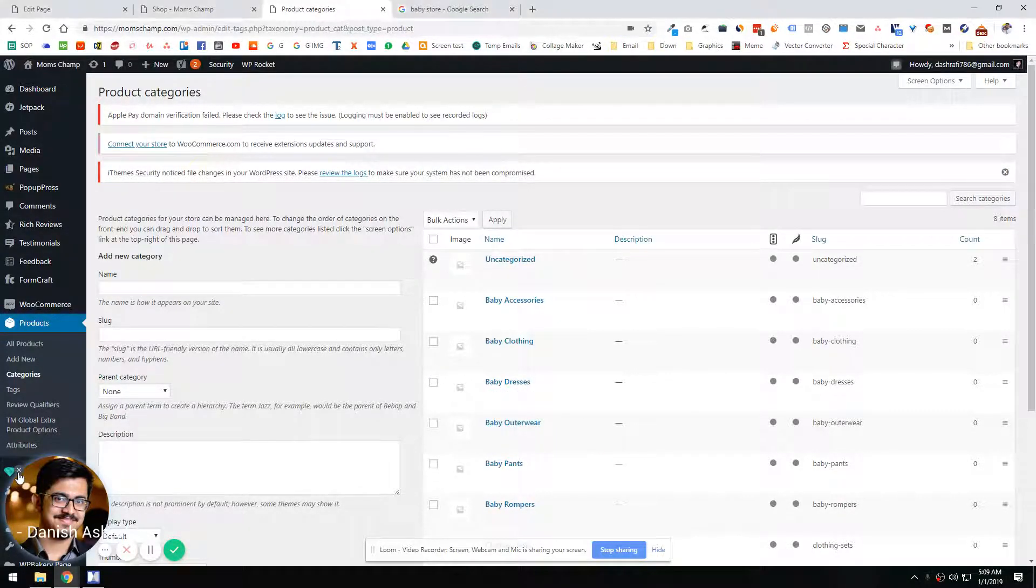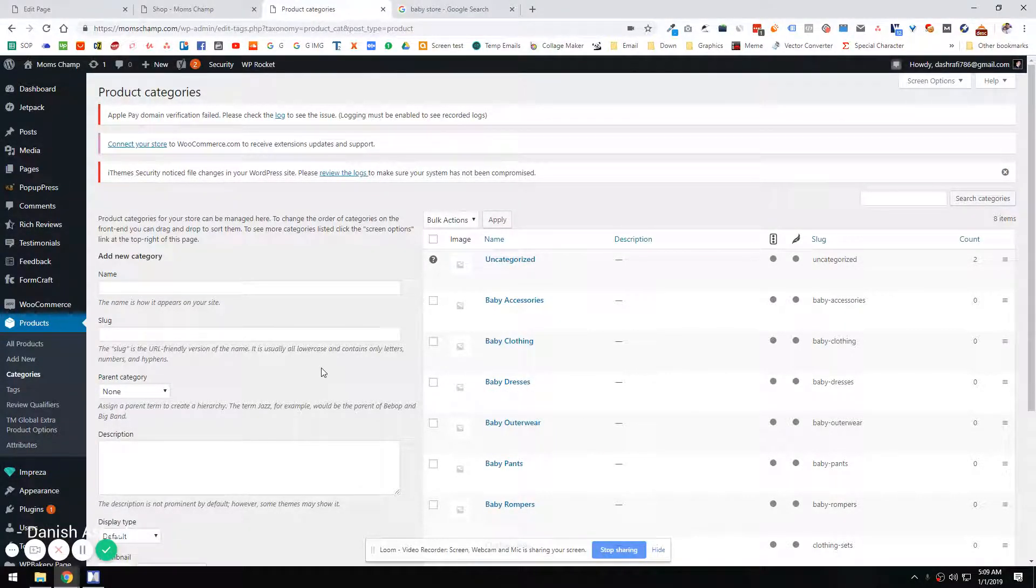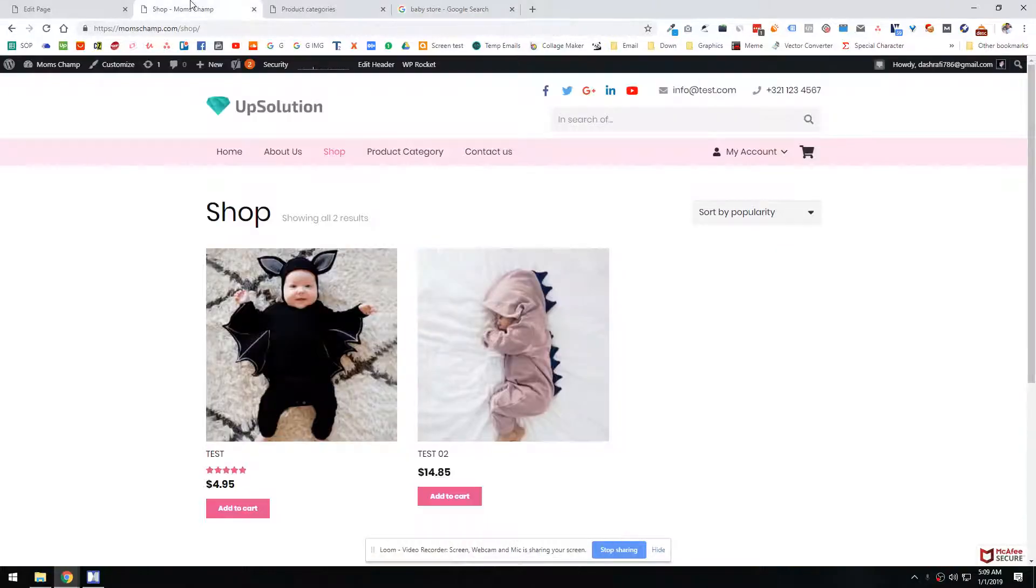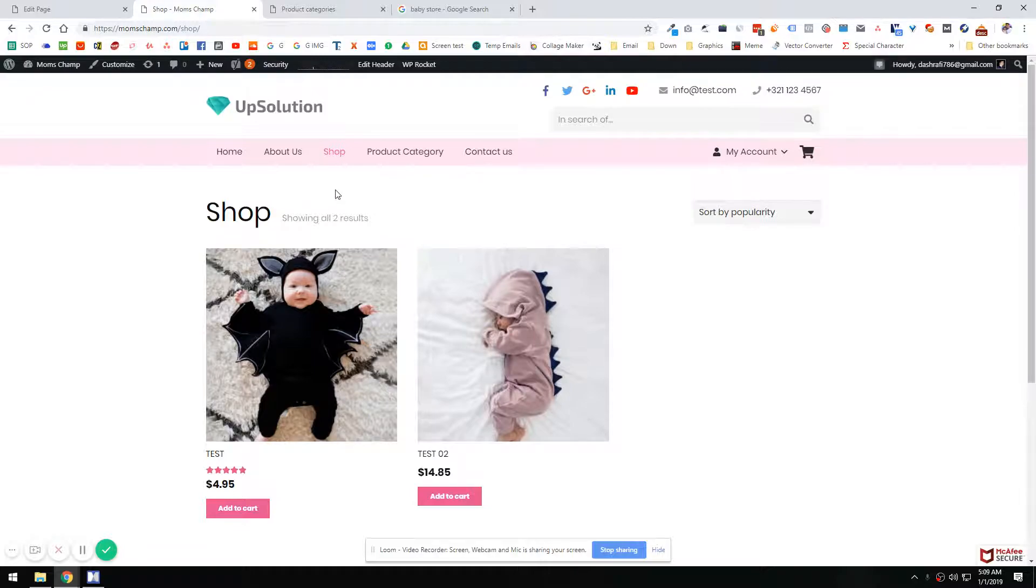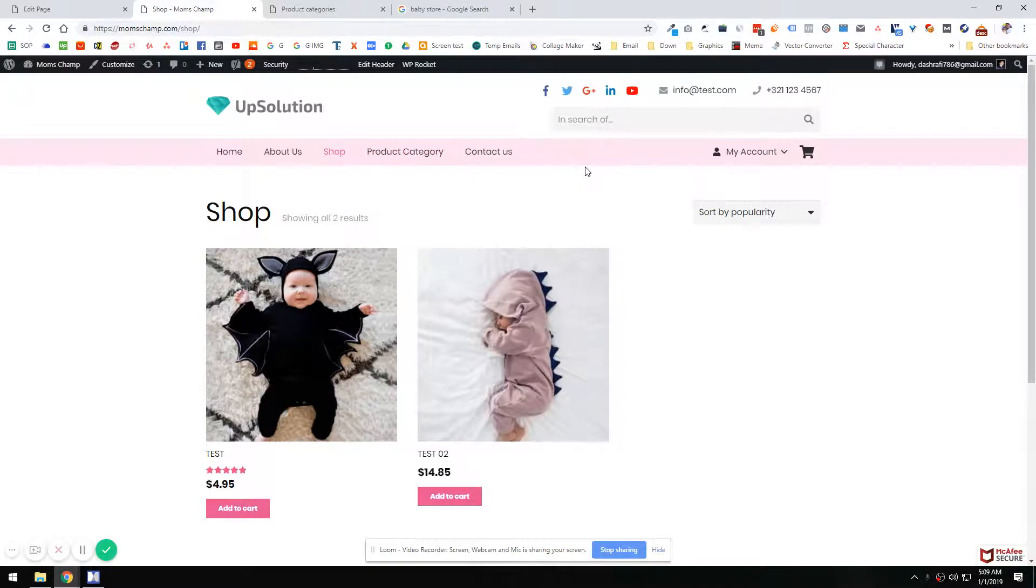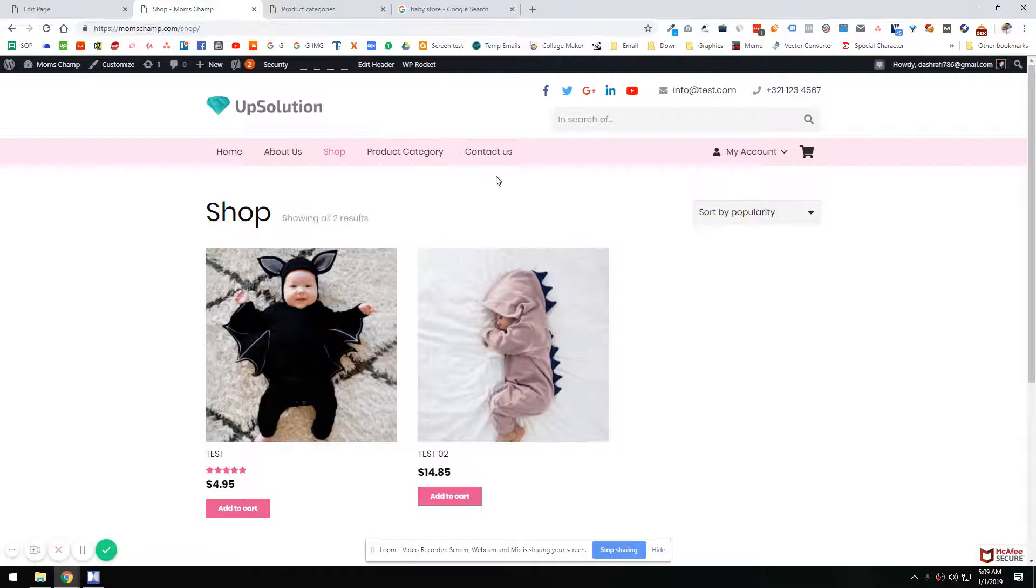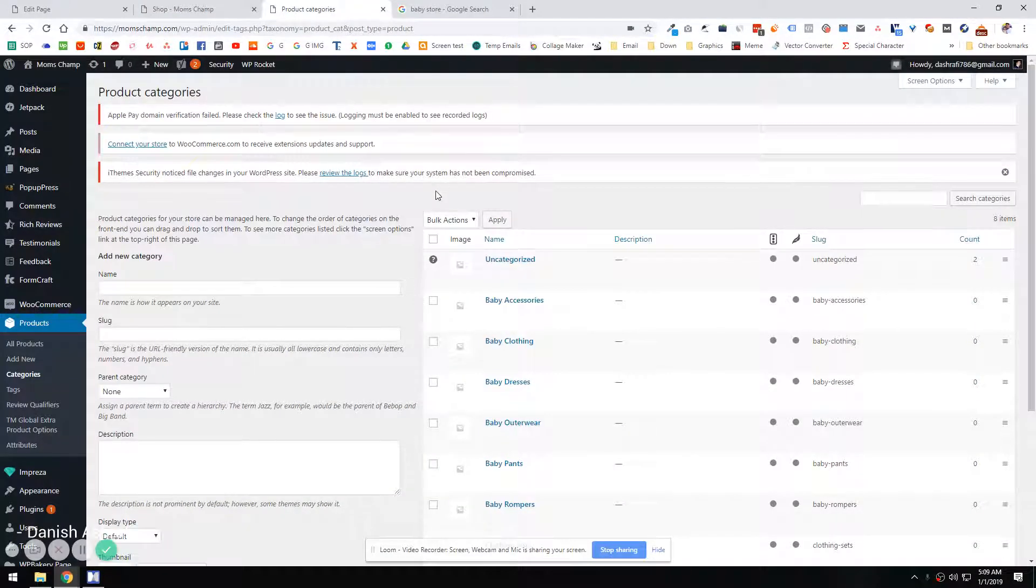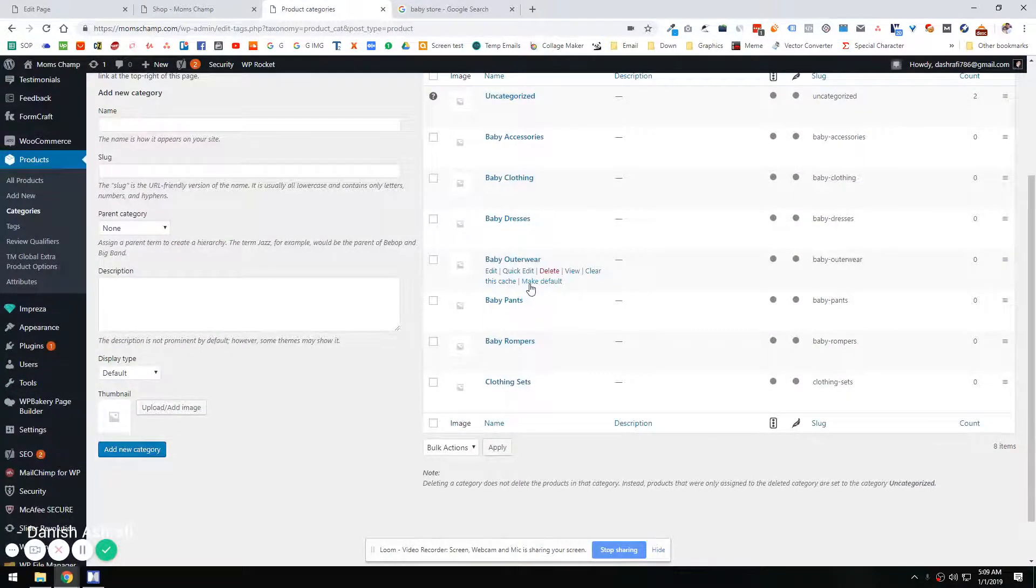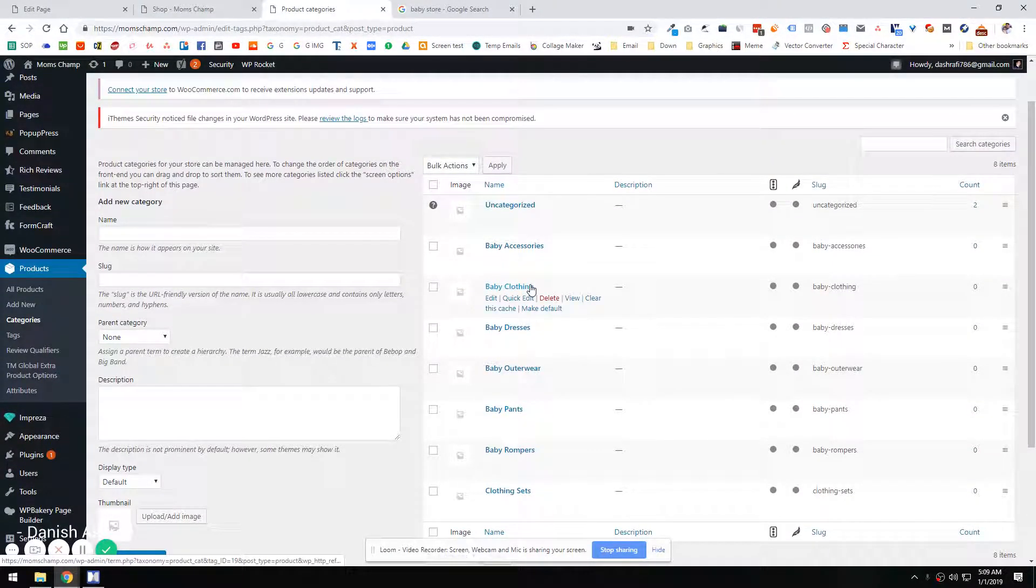Assalamualaikum. Okay, let's just start this one. By the way, we discussed in the last video that whatever your top categories will be done, you will have them directly displayed in the menu. And other categories you can have as browse more categories here. So I'm just going to show you the example of what I'm saying here.